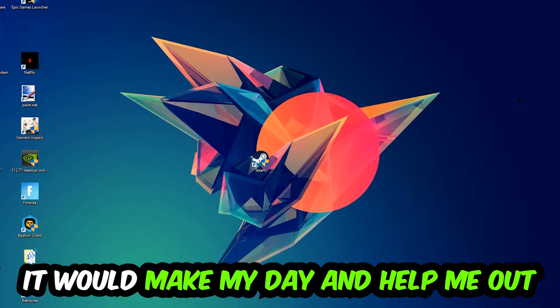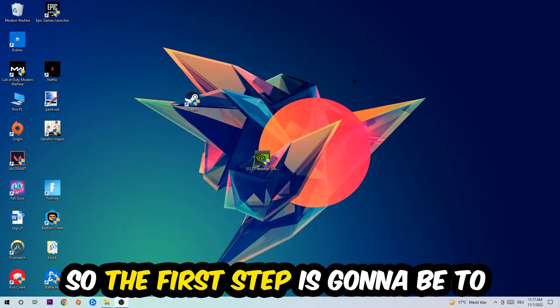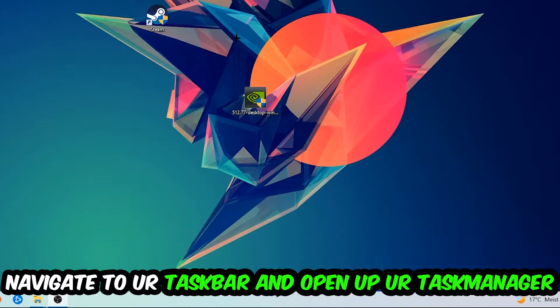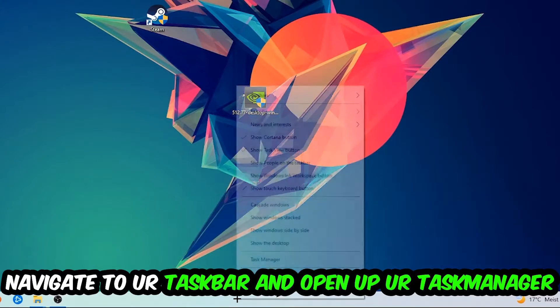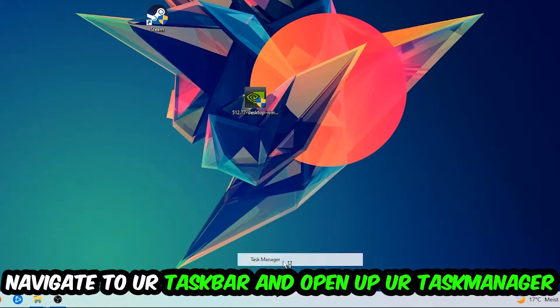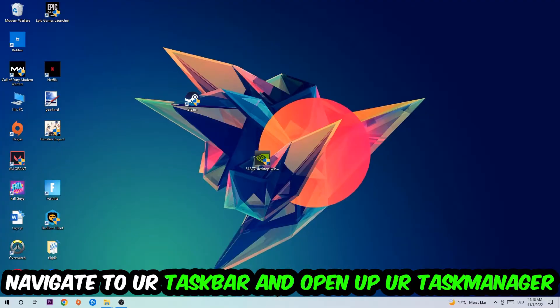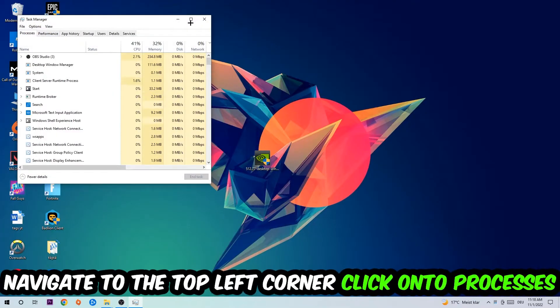So the first step I would recommend doing for everybody is going to be to navigate to your taskbar. You're going to right-click your taskbar and open up your task manager. Navigate to the top left corner, click on the processes.